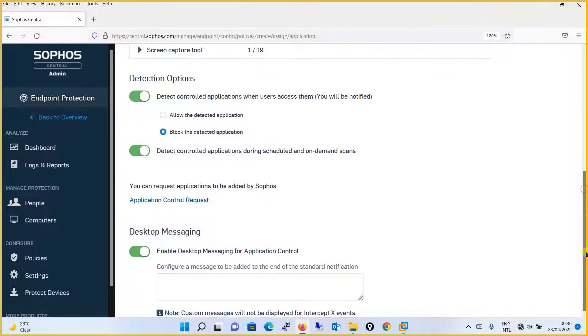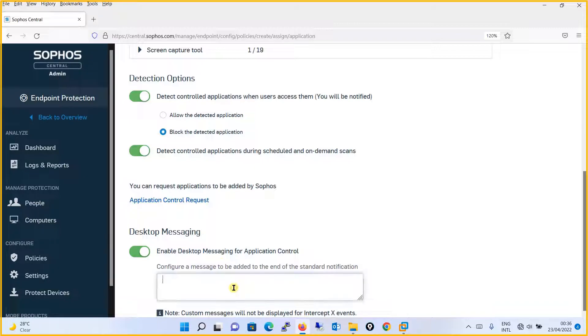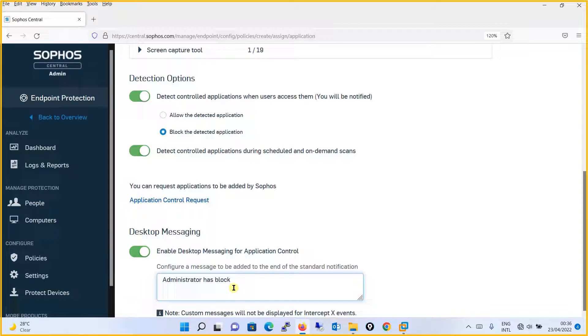The last option is desktop messaging. If the policy is being enforced and the policy takes the action and blocks certain things, what message should be notified to the end user? For example, we will say that we will give a message as administrator has blocked the access.